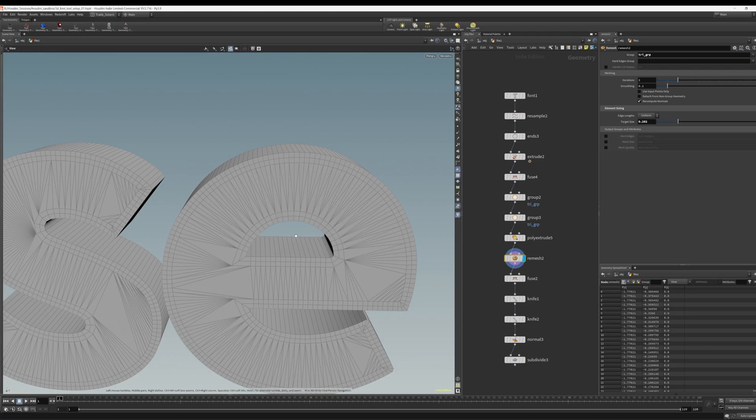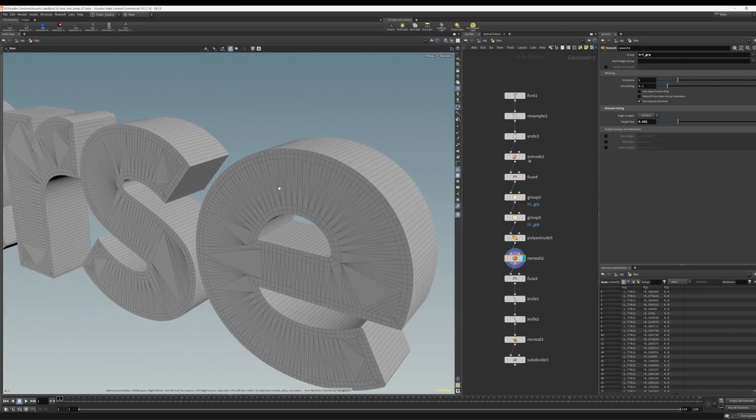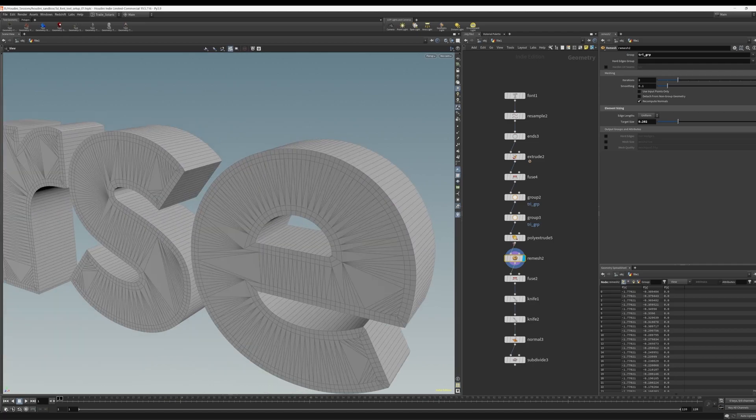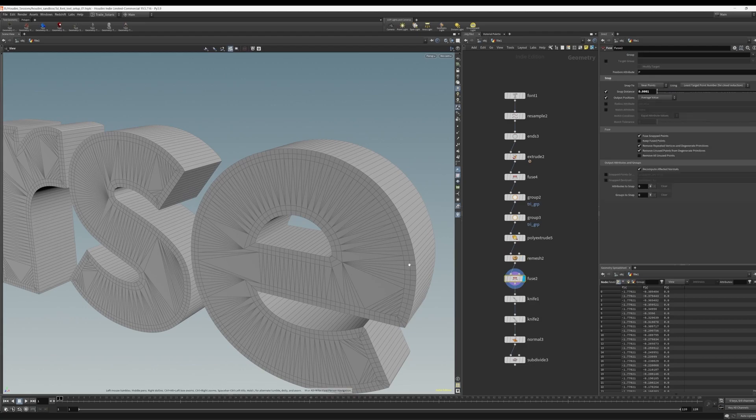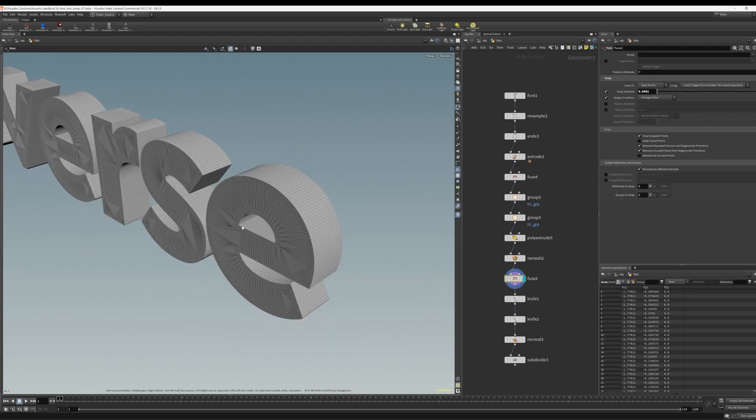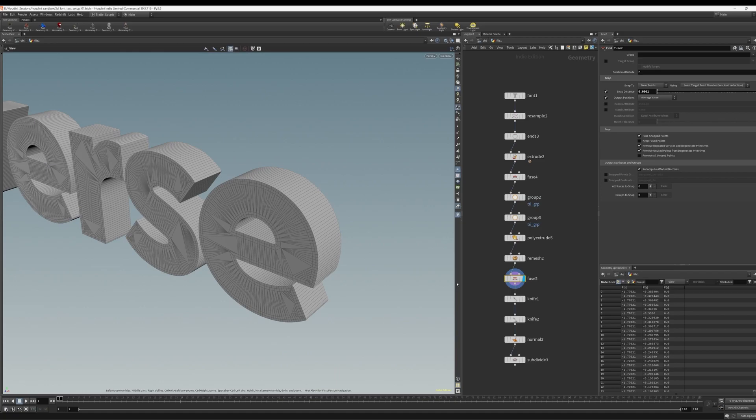If these faces weren't flat, we would find ourselves in serious problems when we try to subdivide this. But because it's flat faces, so we're good. Again, we do another fuse step just to, again, after the remesh, just to ensure that everything is still connected.